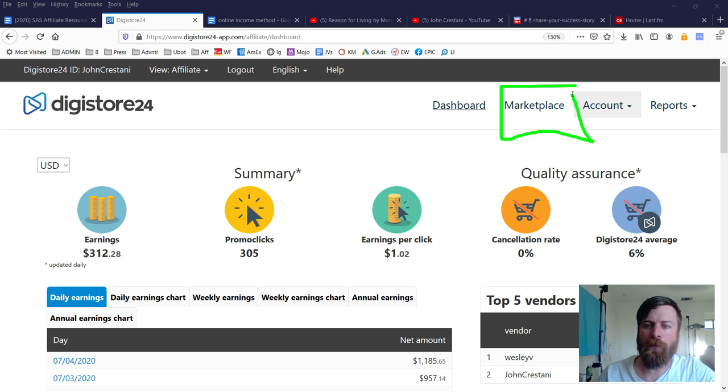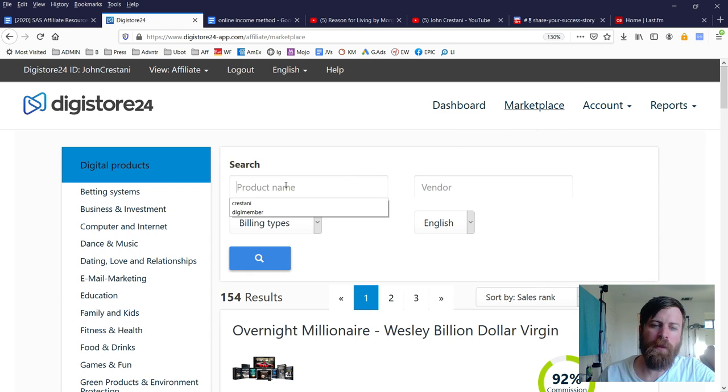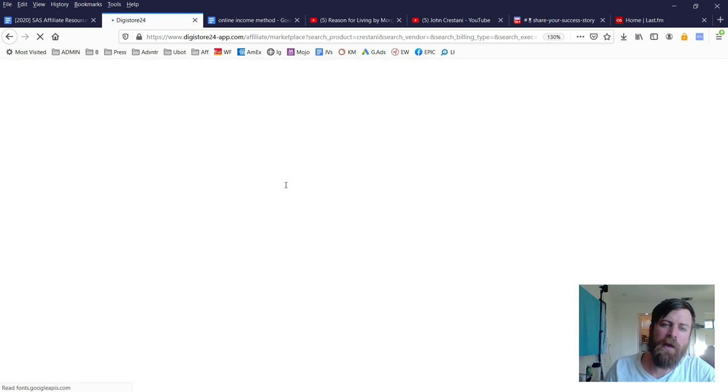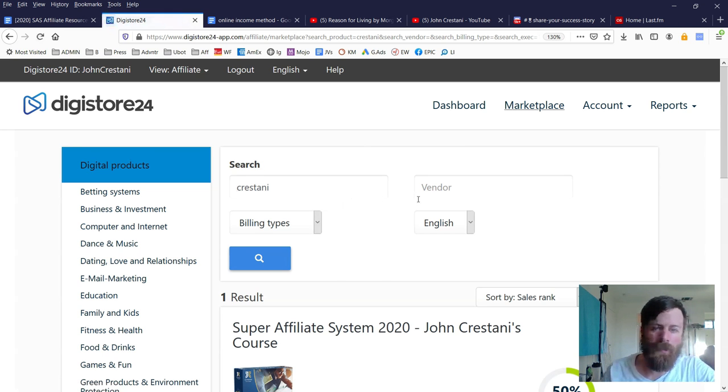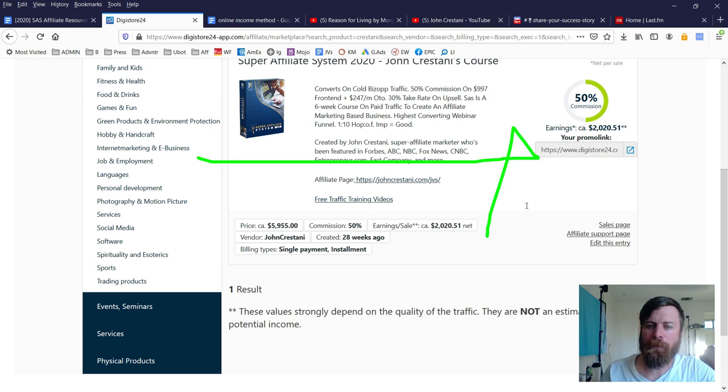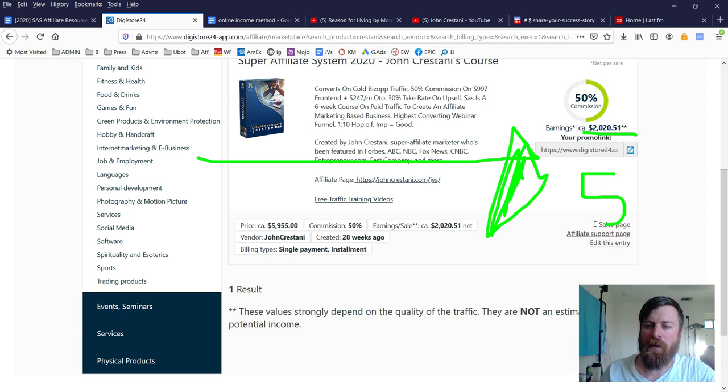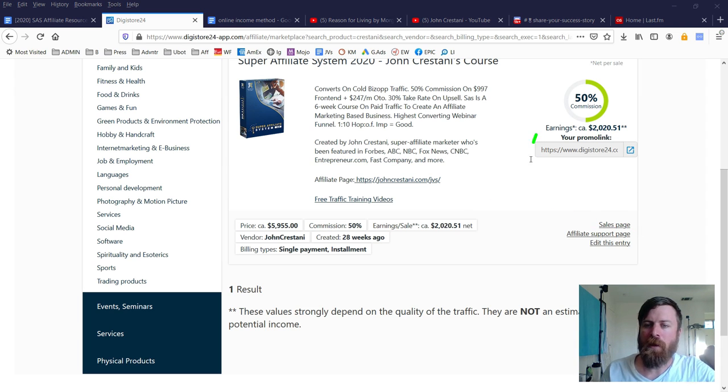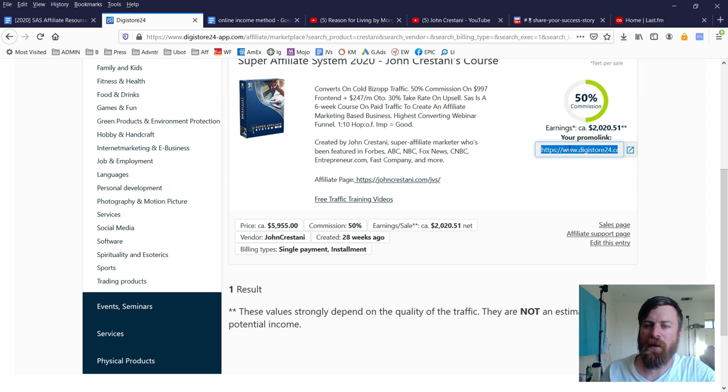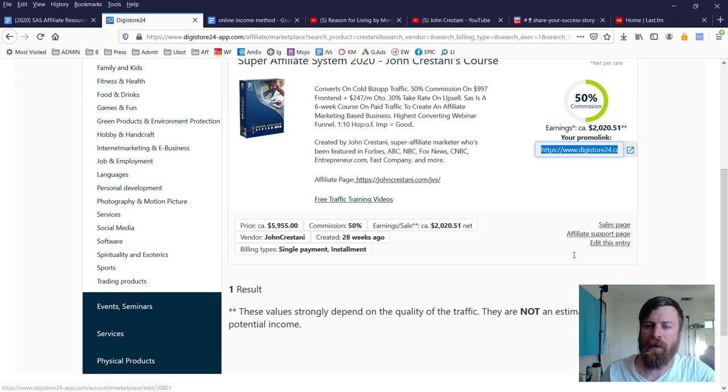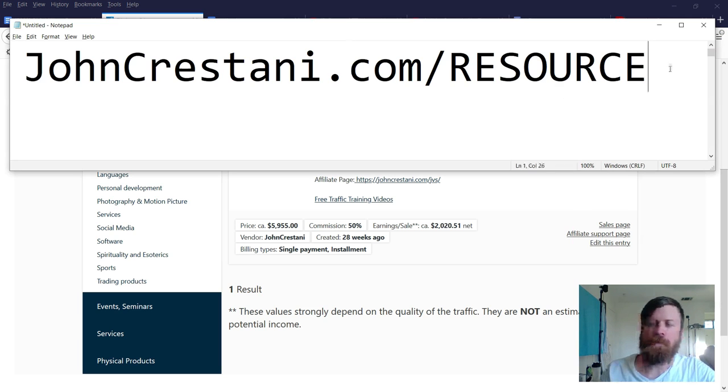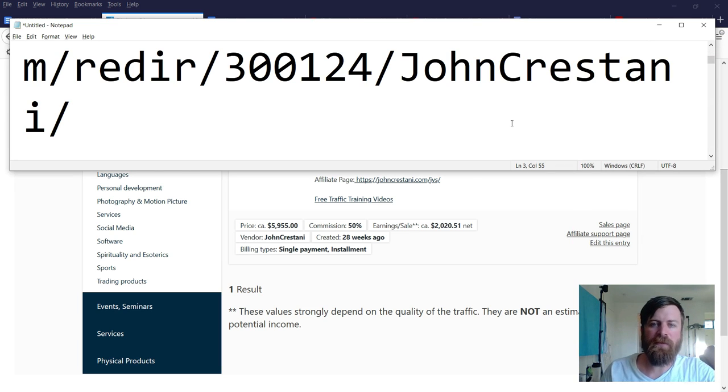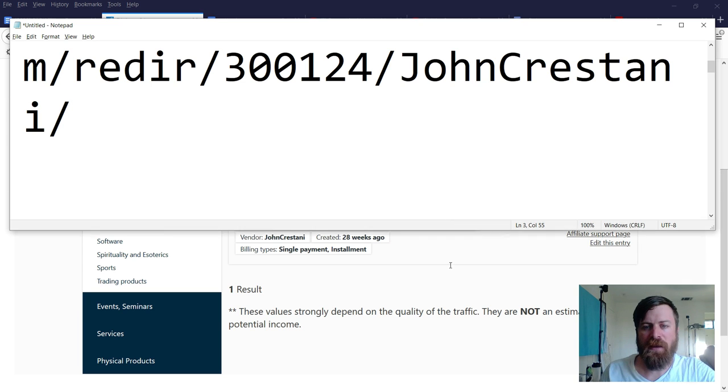The first step is: go to Marketplace, type in my last name Crestani and search. Here you'll get the link to my product. On average you won't make $2,000, you'll make $500—still a lot of money. We need to copy this link by clicking and copying it.